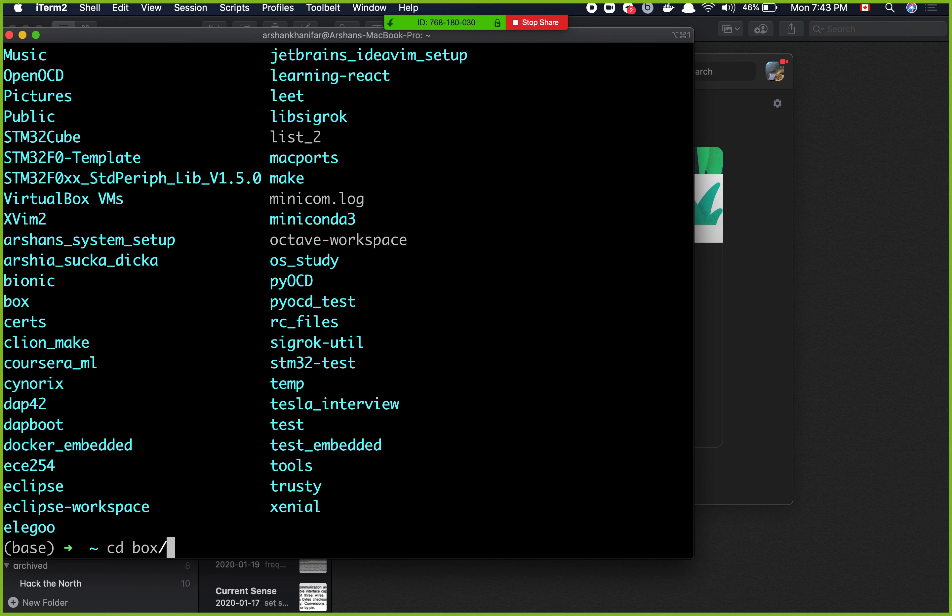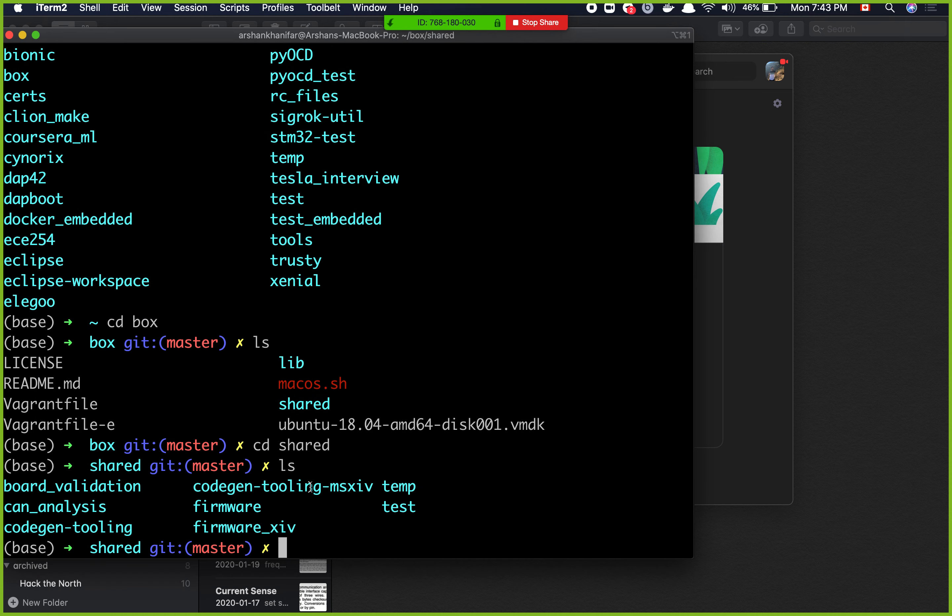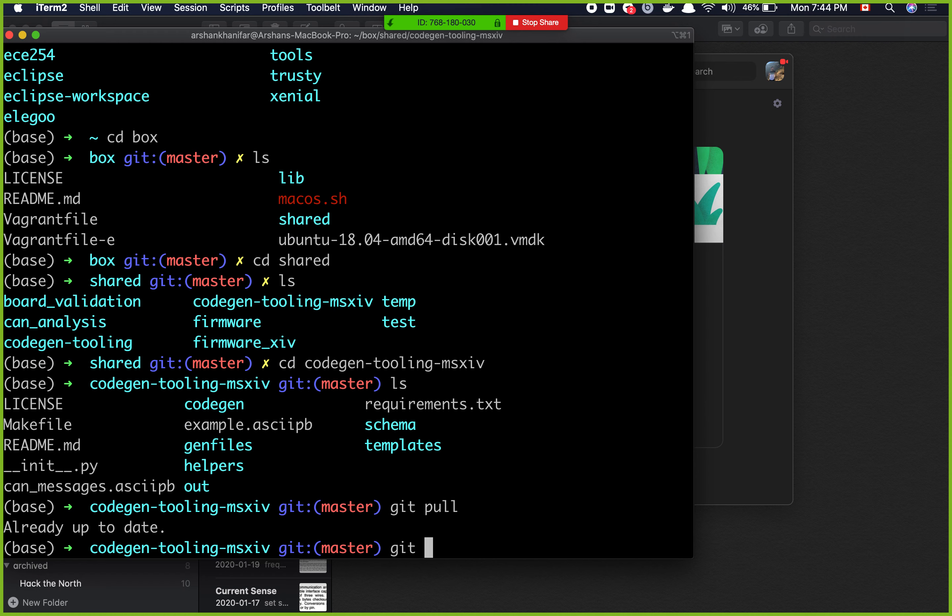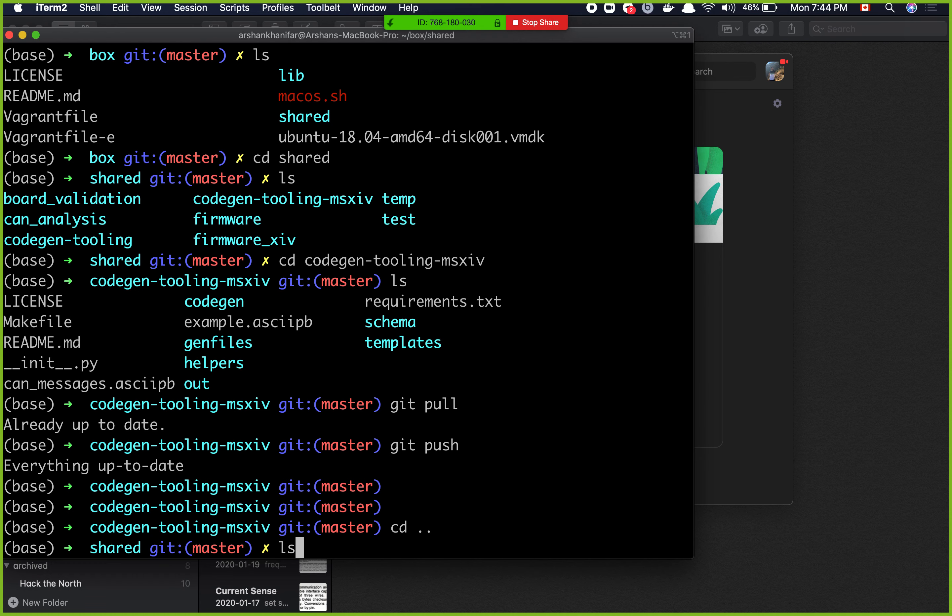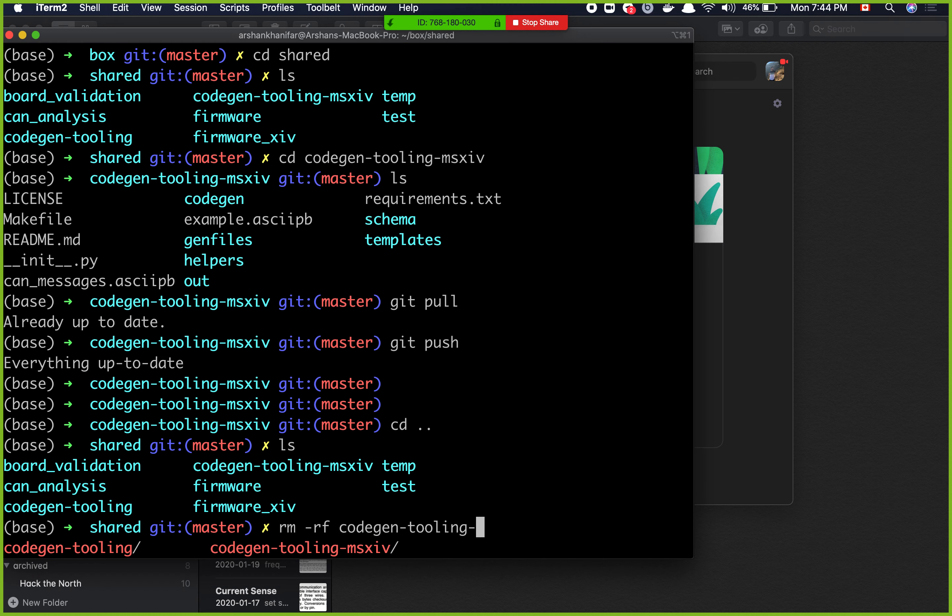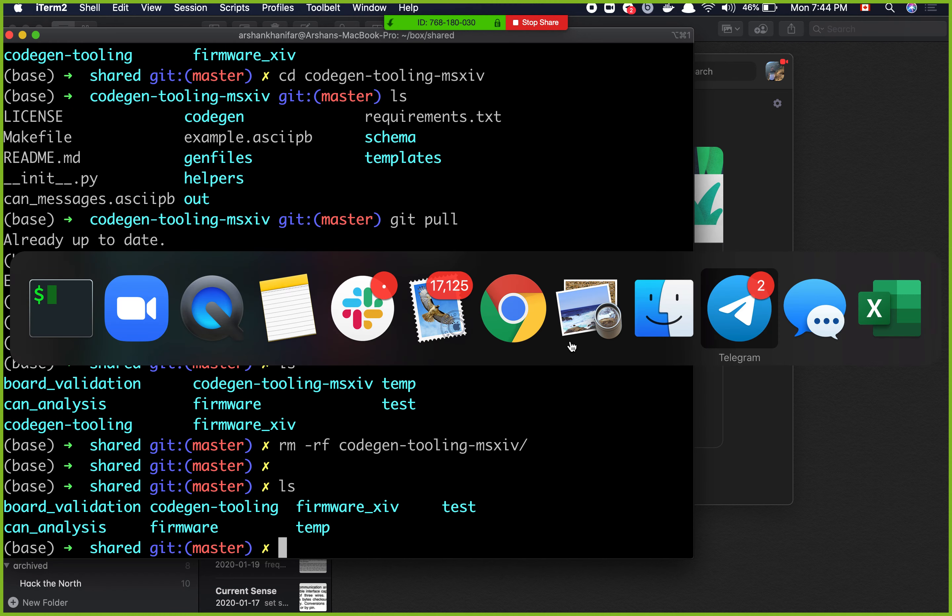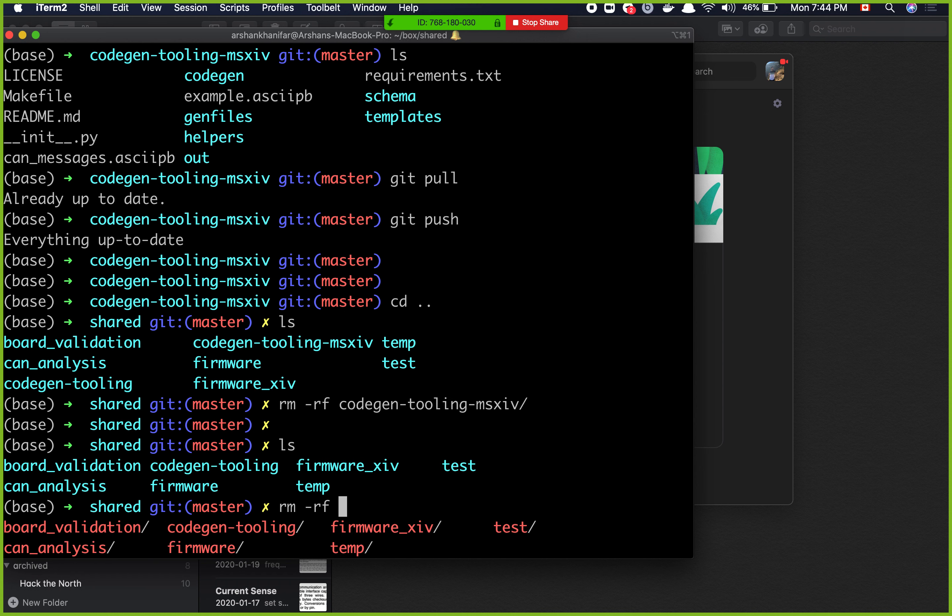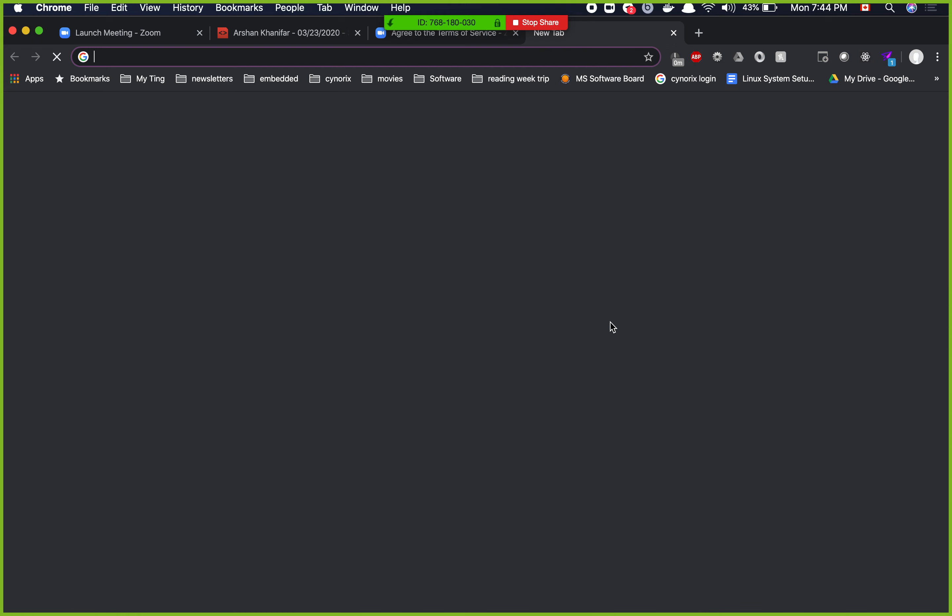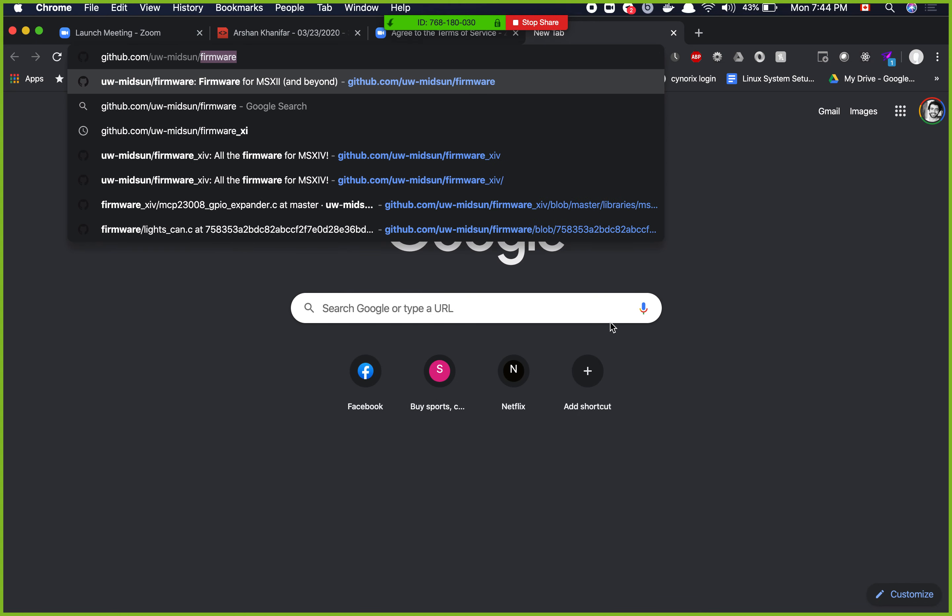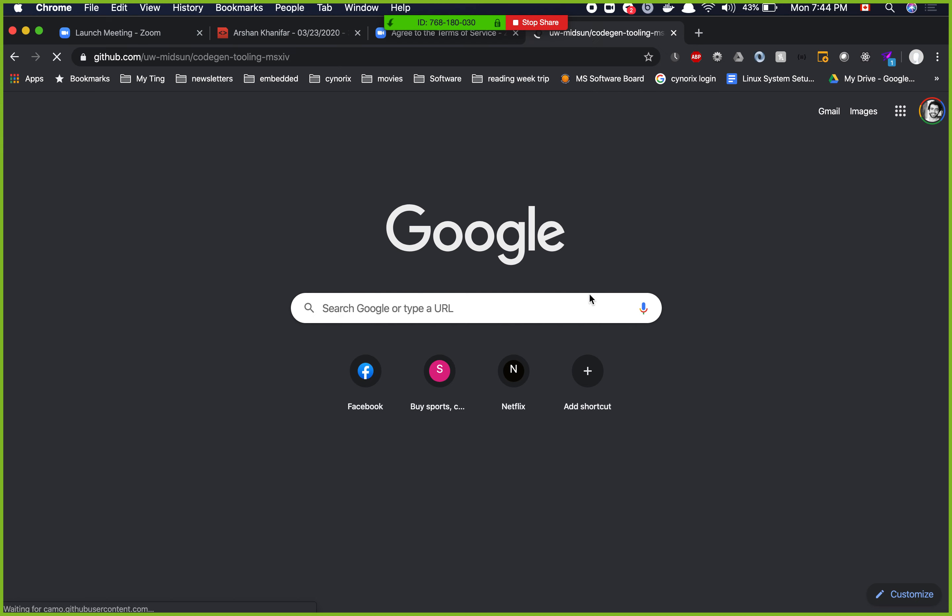We have all of this in a repository. It's called code gen tooling msxiv. This is the code gen tooling repository for our car right now. Let me just make sure to git pull to see if it's up to date. I'm going to go out and wipe this off and start from the beginning. So now I don't have this anymore. Code gen tooling was for the last car and code gen tooling msxiv is the same repository that I cloned to use with the new car.